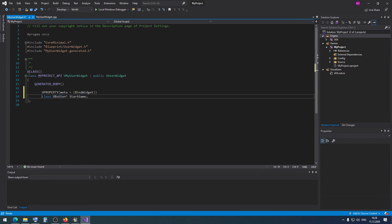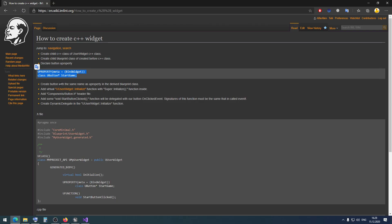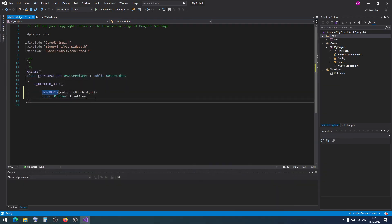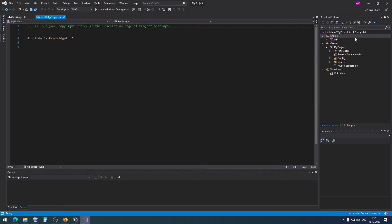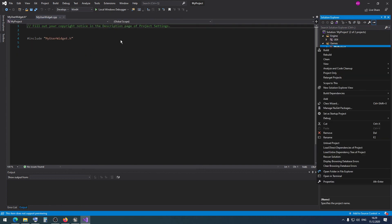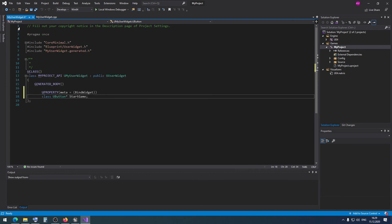This is our button class and this is our button name. We have a UPROPERTY macro with the meta BindWidget tag. This means we need to create a button with the same name as the UPROPERTY in the derived blueprint class. First, we need to compile this new code — I can press Ctrl+Shift+B.